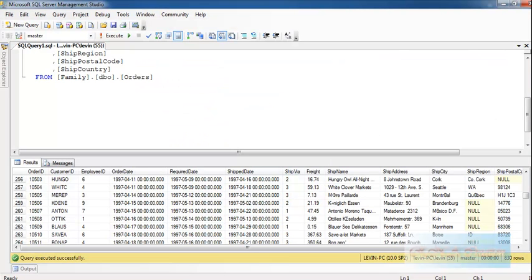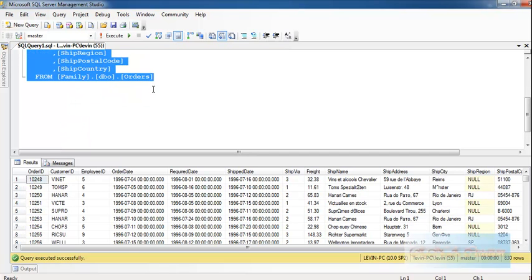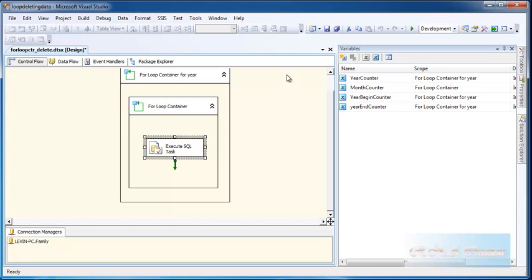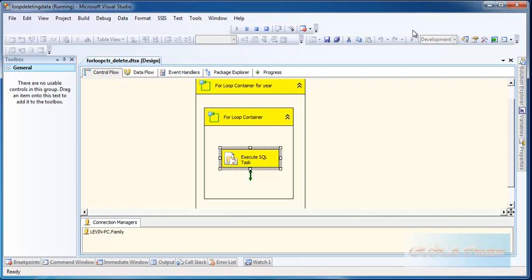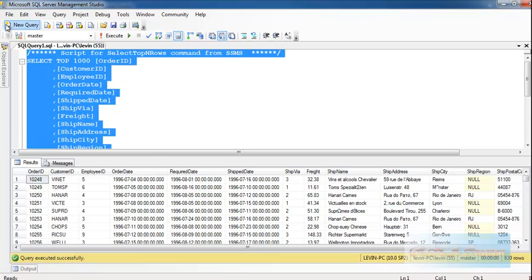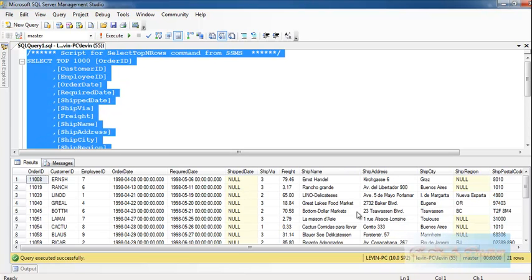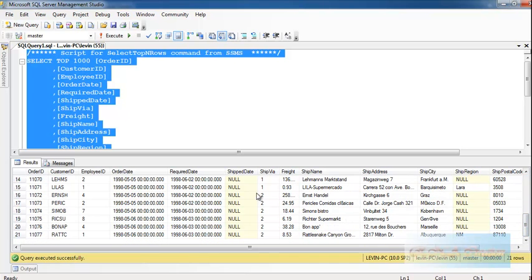Now we have the data. I will execute the package — no problems at all, you can see the data is still there before. Now I execute it, and it is done. Checking the data now, you can see all the shipped data for every month has been deleted, and only the records with a null ship date remain. That is how to use the For Loop container. I hope it was helpful. Thank you very much for watching.